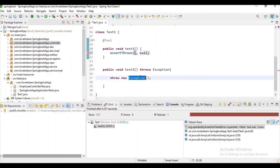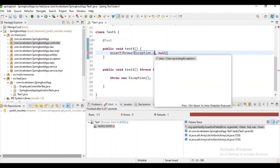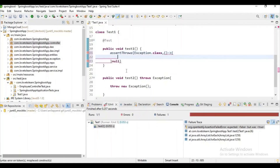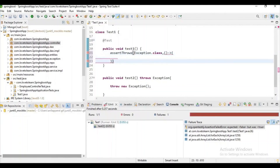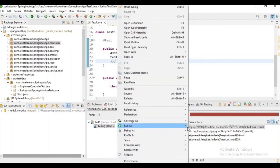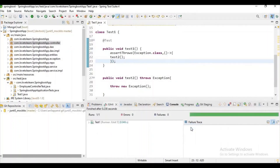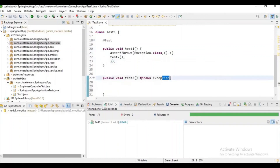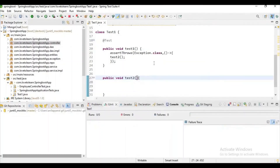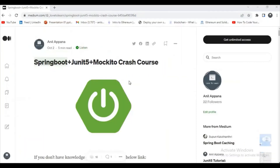You can use Exception.class here, and then use a lambda expression to call the test method. Let's try to run it. This test case will be passed because we are getting some exception. Suppose we don't throw an exception — let's check what the result is. And finally, we are done with JUnit 5.